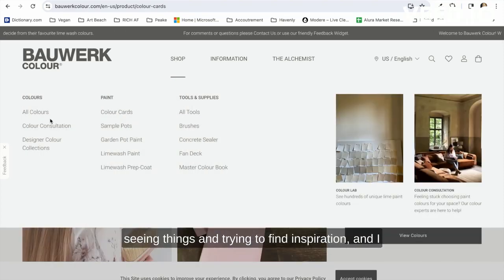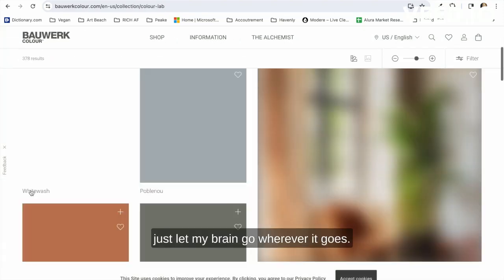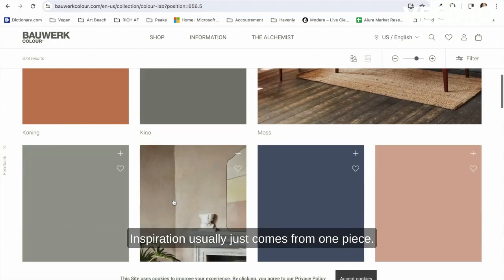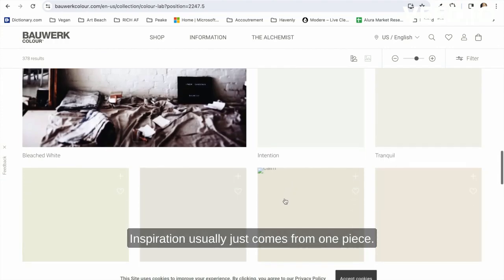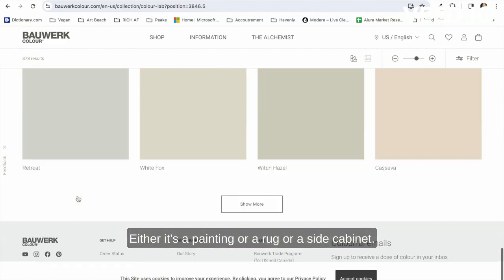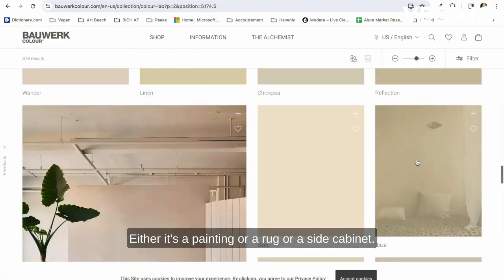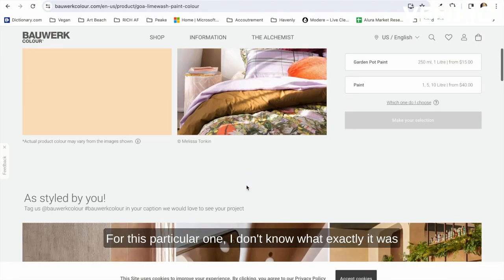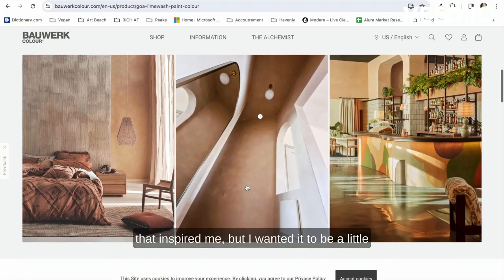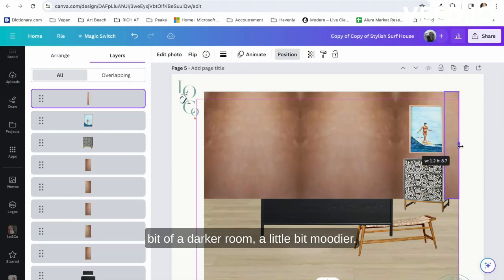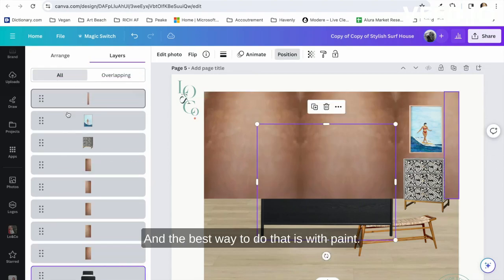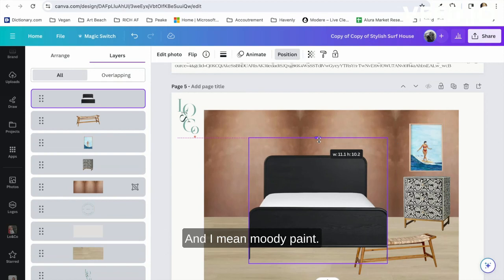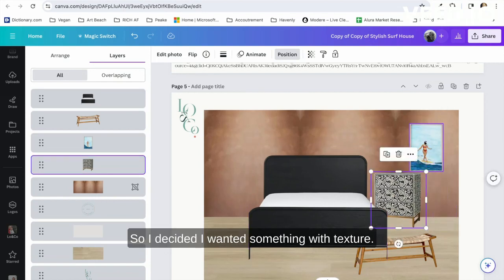Inspiration usually just comes from one piece—either it's a painting or a rug or a side cabinet. For this particular one, I don't know what exactly it was that inspired me, but I wanted it to be a little bit of a darker room, a little bit moodier. The best way to do that is with paint—moody paint. So I decided I wanted something with texture and did some searching around online and found some lime wash paint from Bauwerk Color.